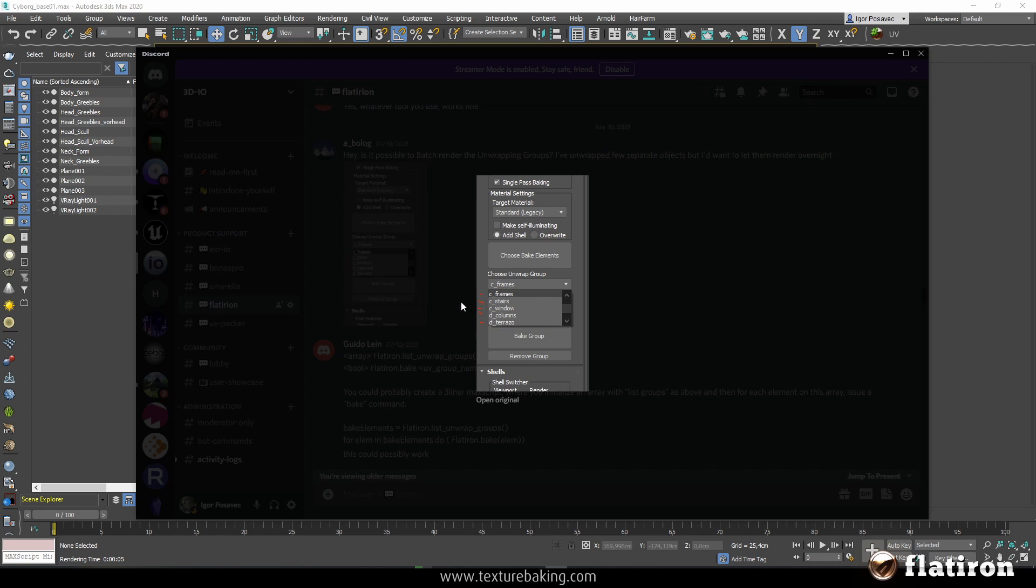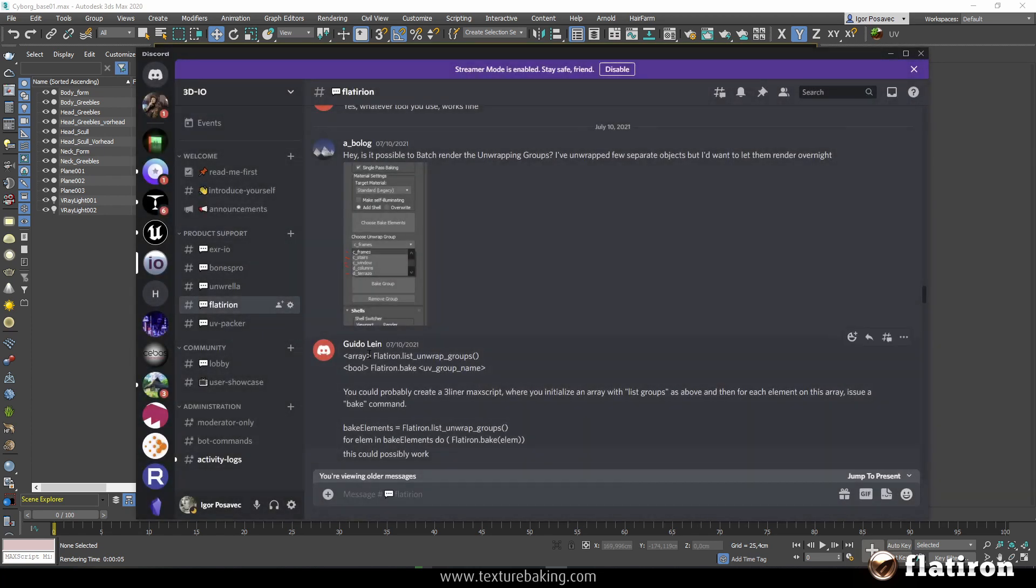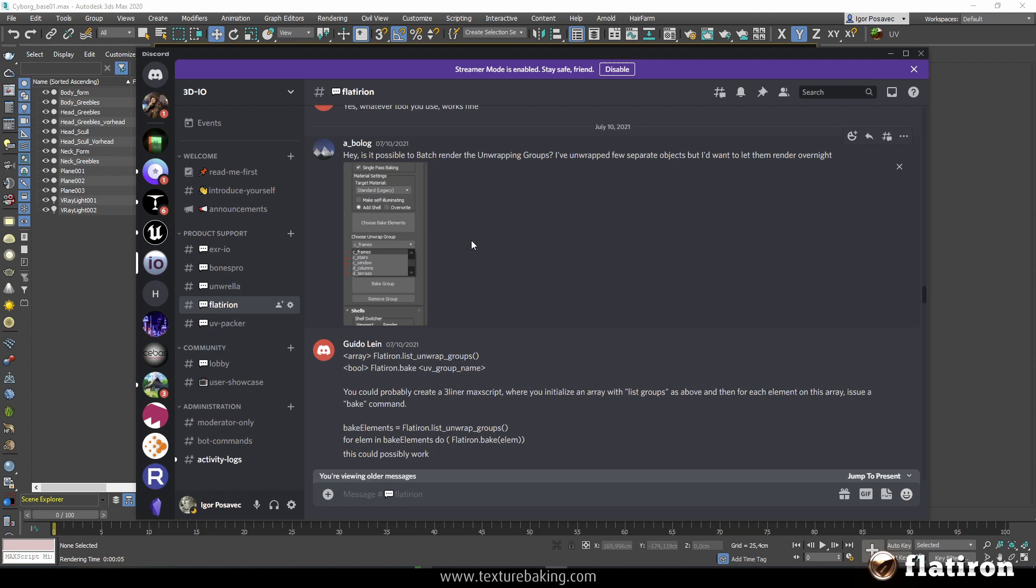This is not a very user-friendly way, and thanks to Guido here he has created a small code snippet that helps automate the whole process via MaxScript in 3ds Max. So I have asked our developers to create a small user interface to make it more accessible.